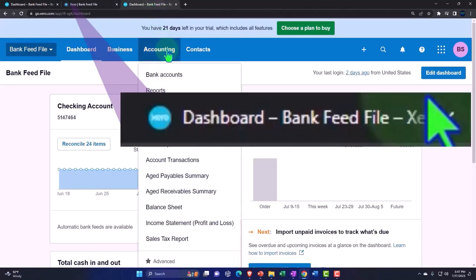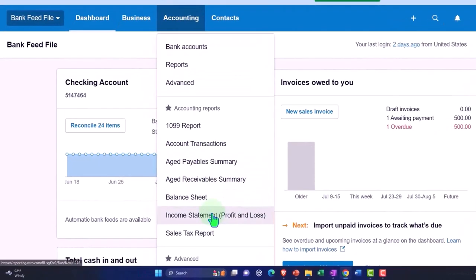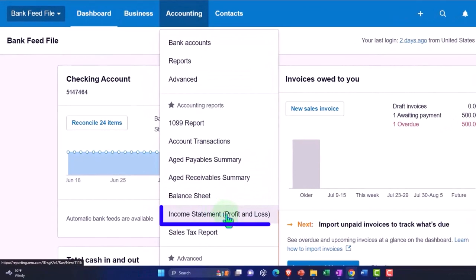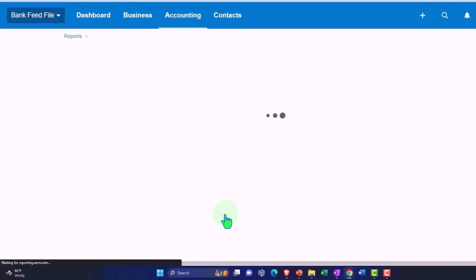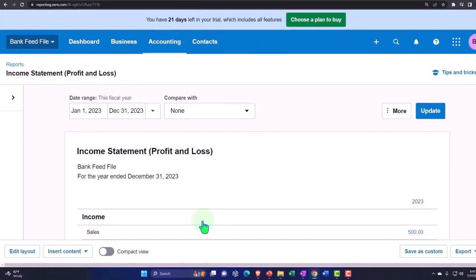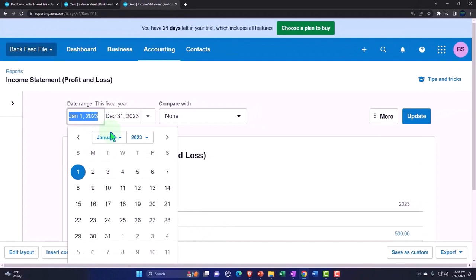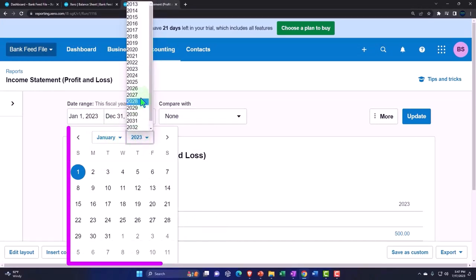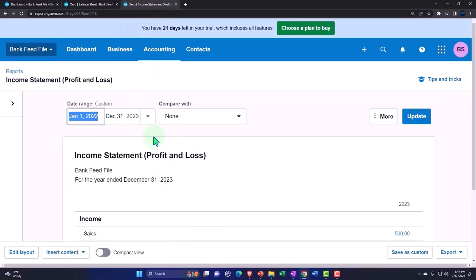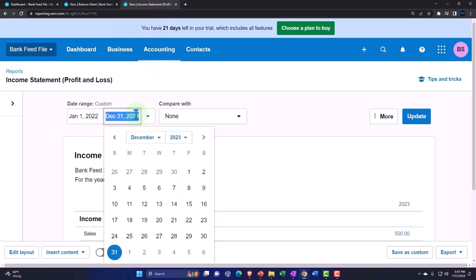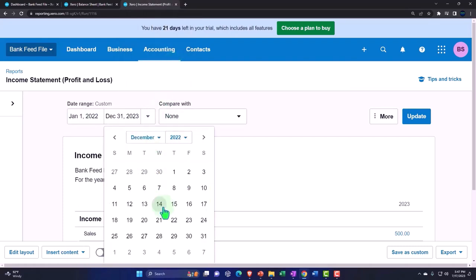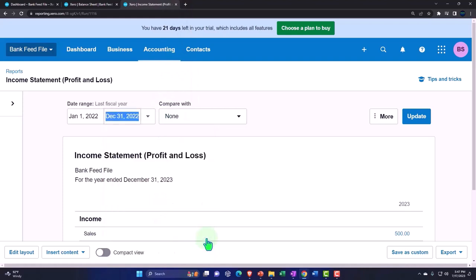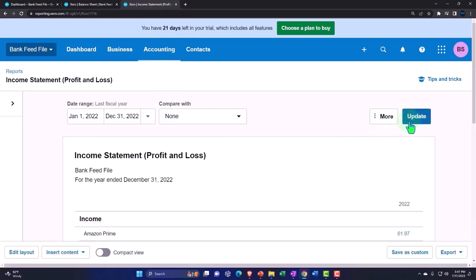Tab to the right, accounting drop down, open up the other major financial statement report, the income statement. Changing the date range up top. Selecting the drop down, we want 2022 starting in January ending in December of 2022. And there we have it running and updating that.